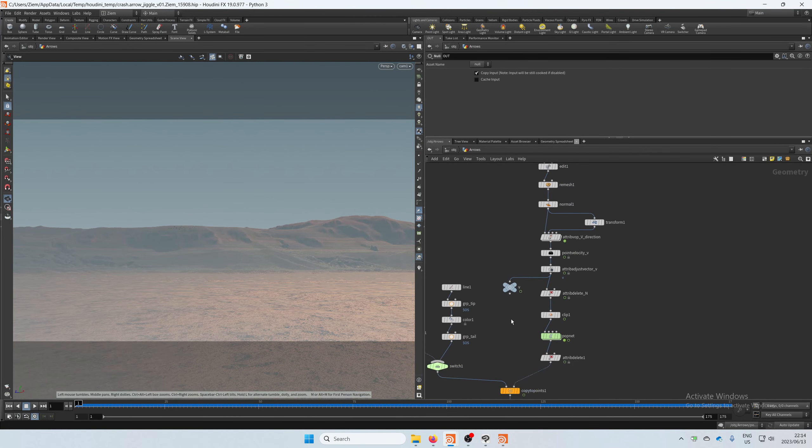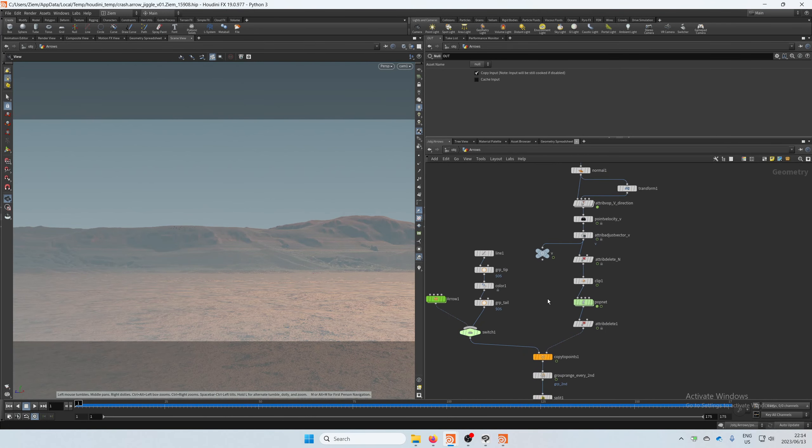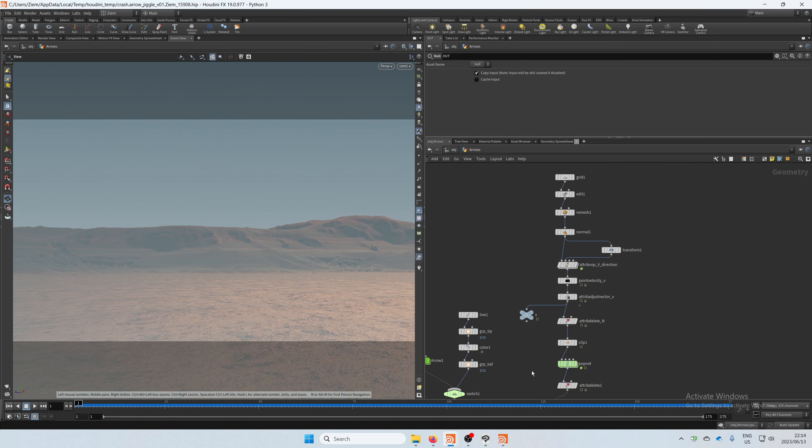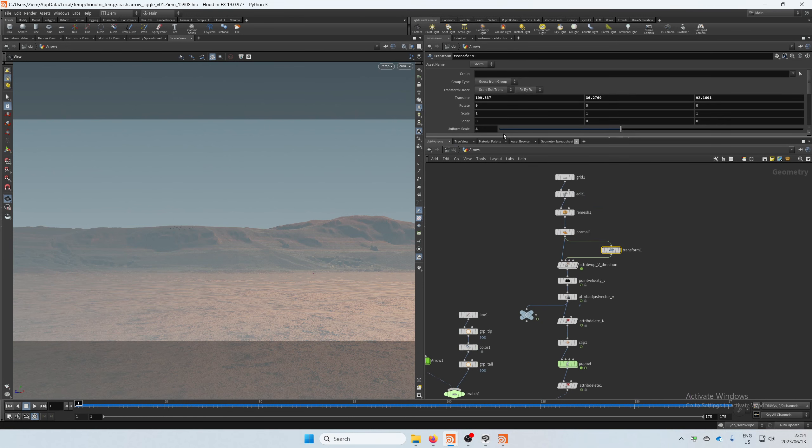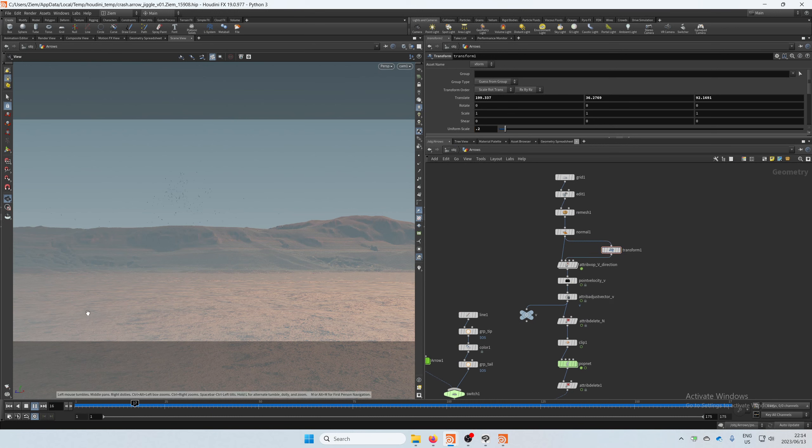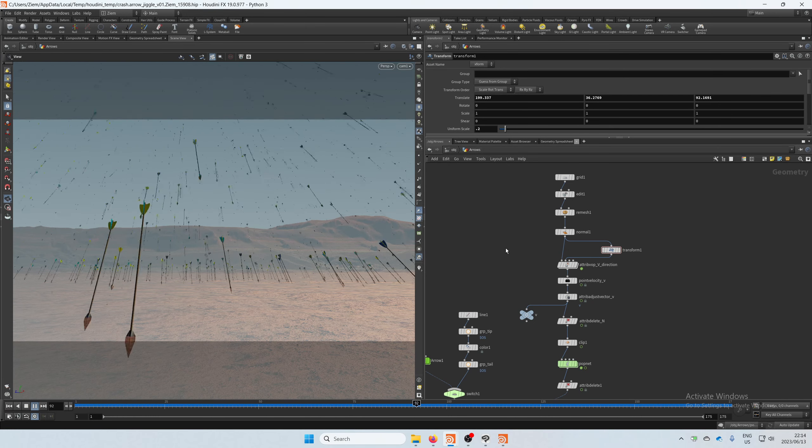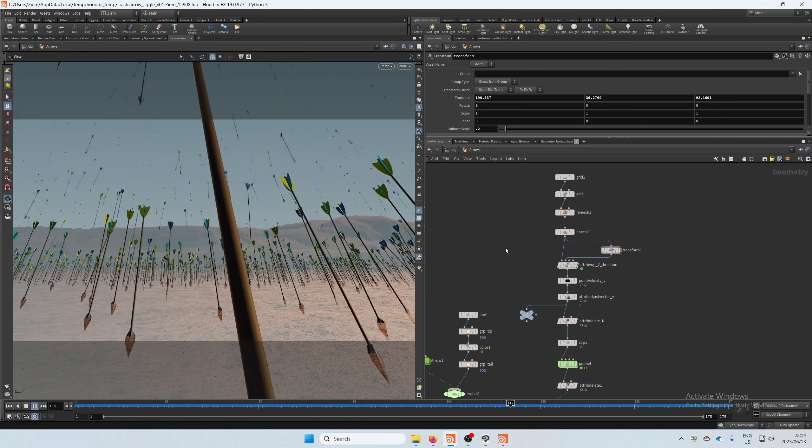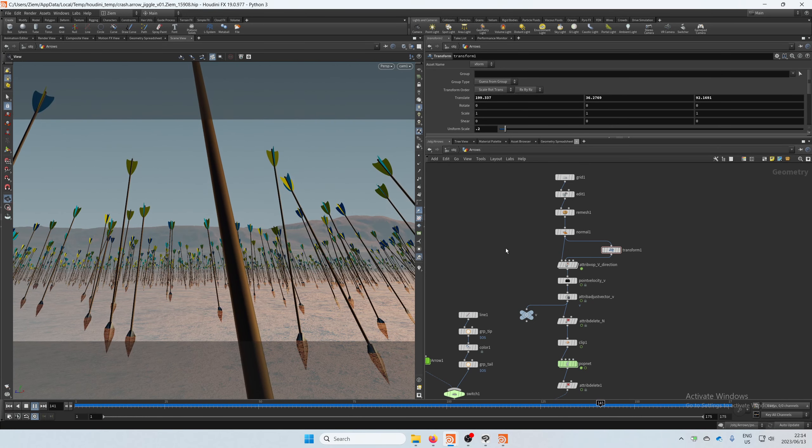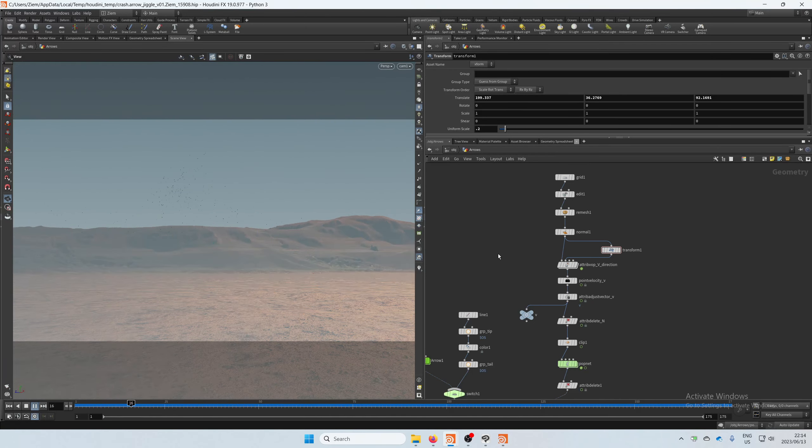So let's just scale that down again, much closer together. There you go.